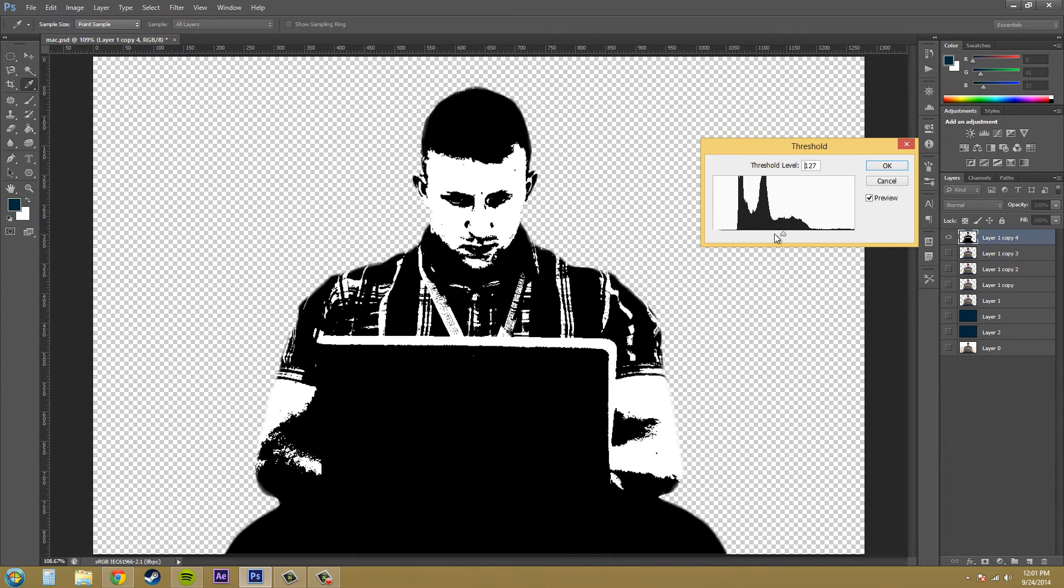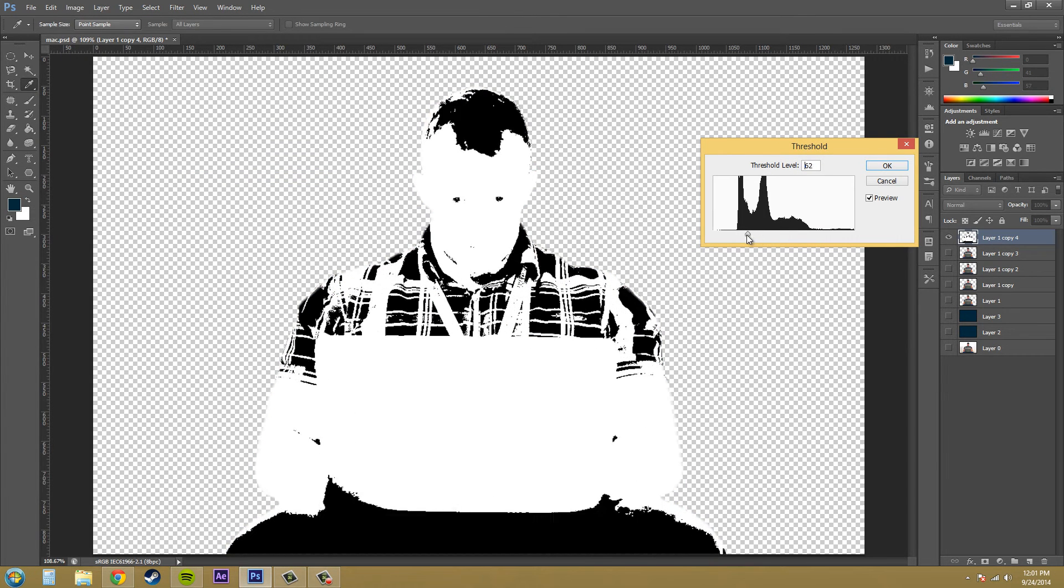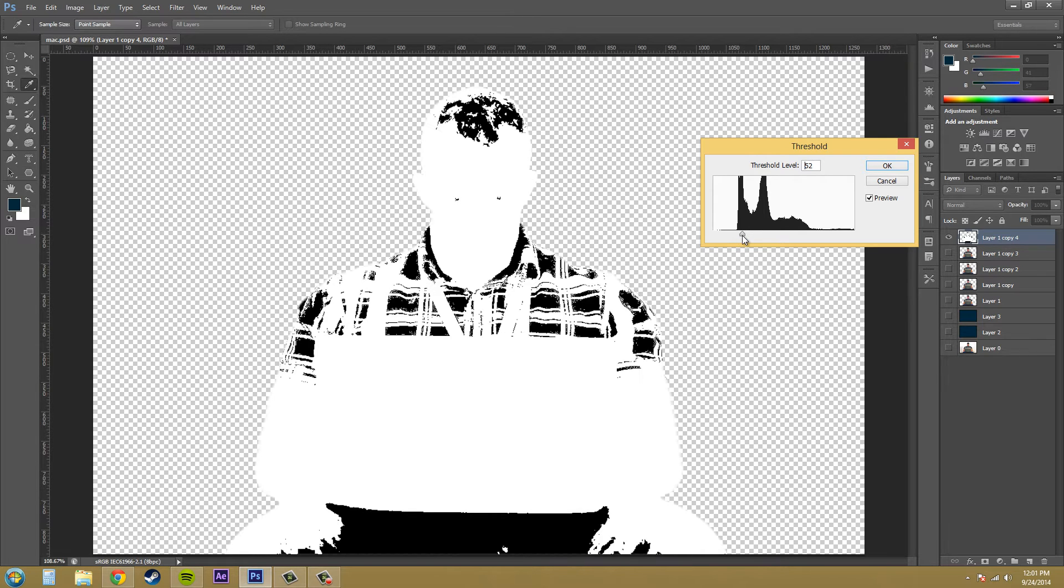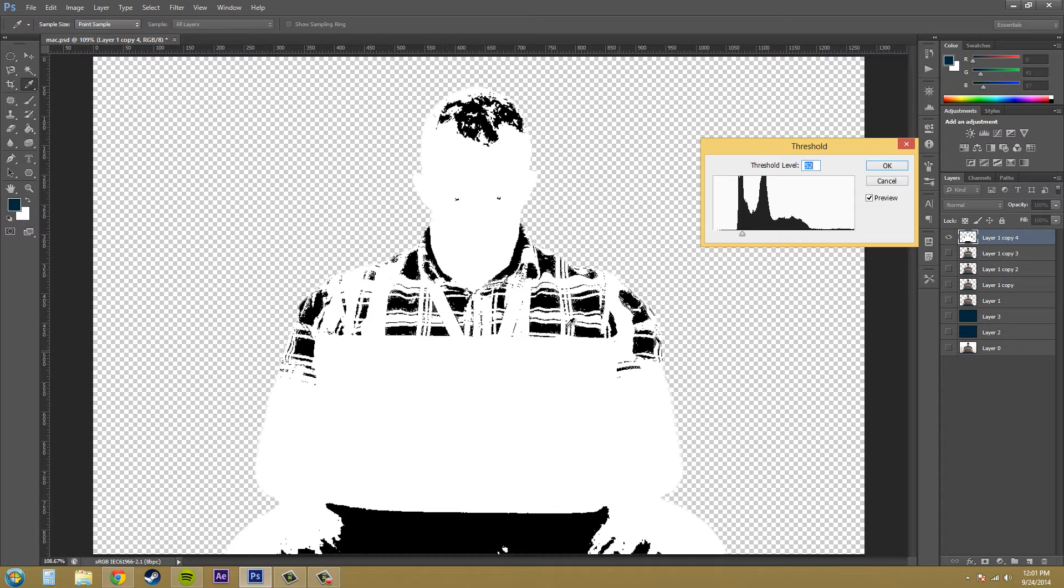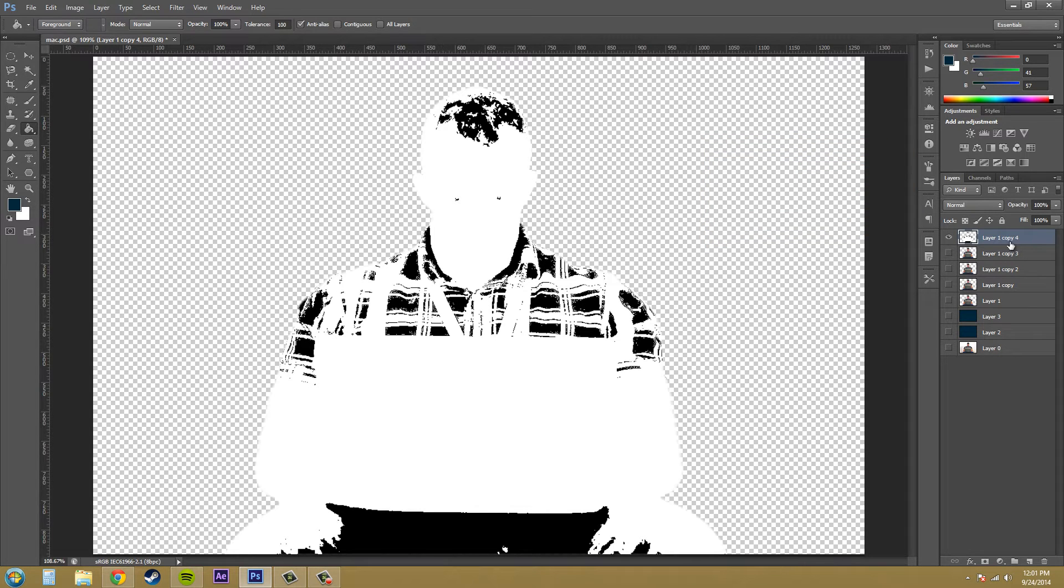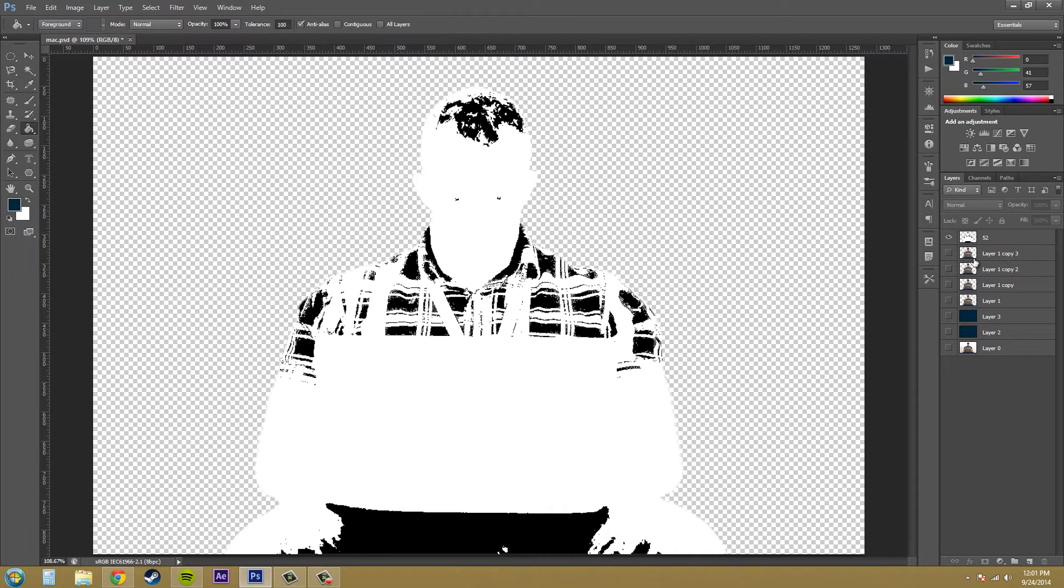We're going to start out at something low, like 50. 52 sounds good. We've got some eyes, and then we've got some features here, and we've got this whole dark area. This one is going to highlight the shadows, and it's always going to be black. We're not going to change it. Name that 52, because that was the threshold that we had.